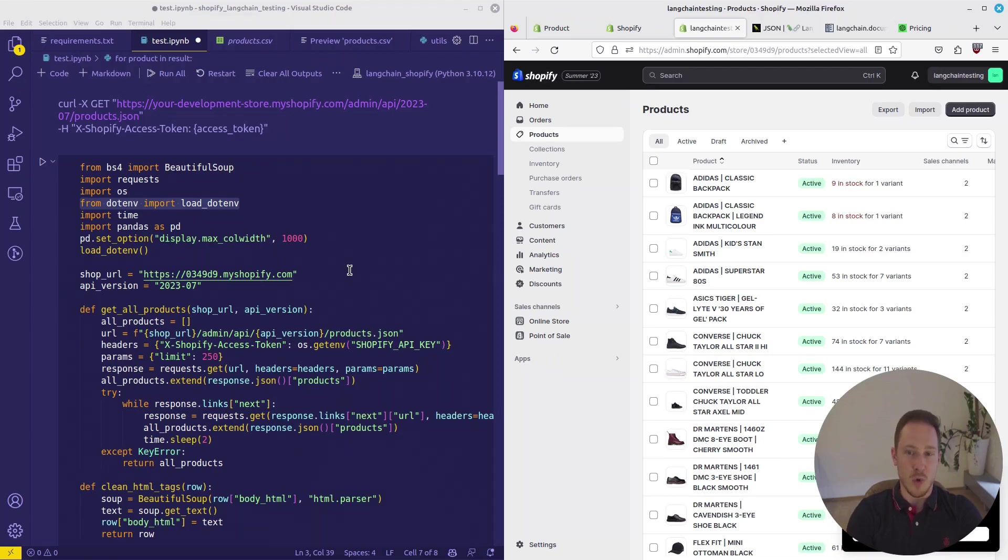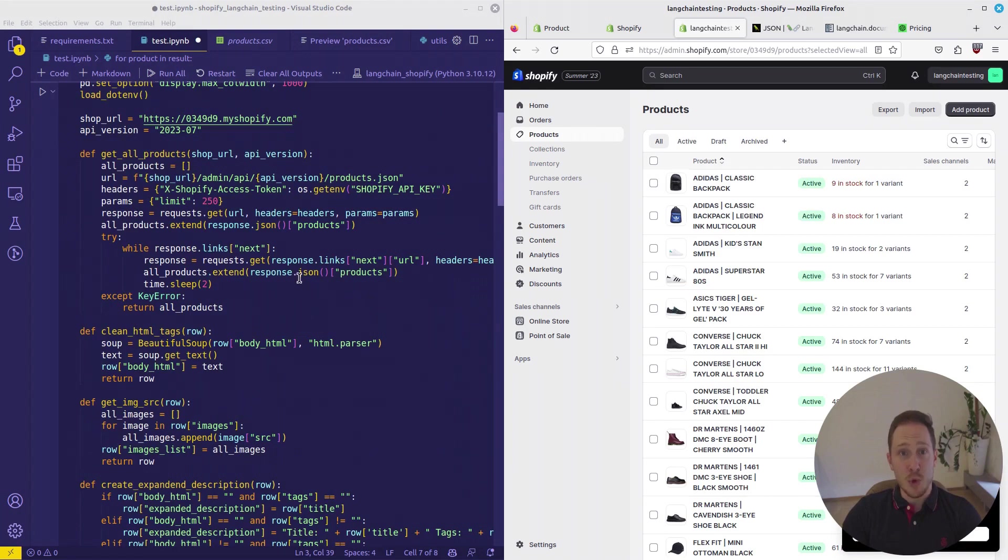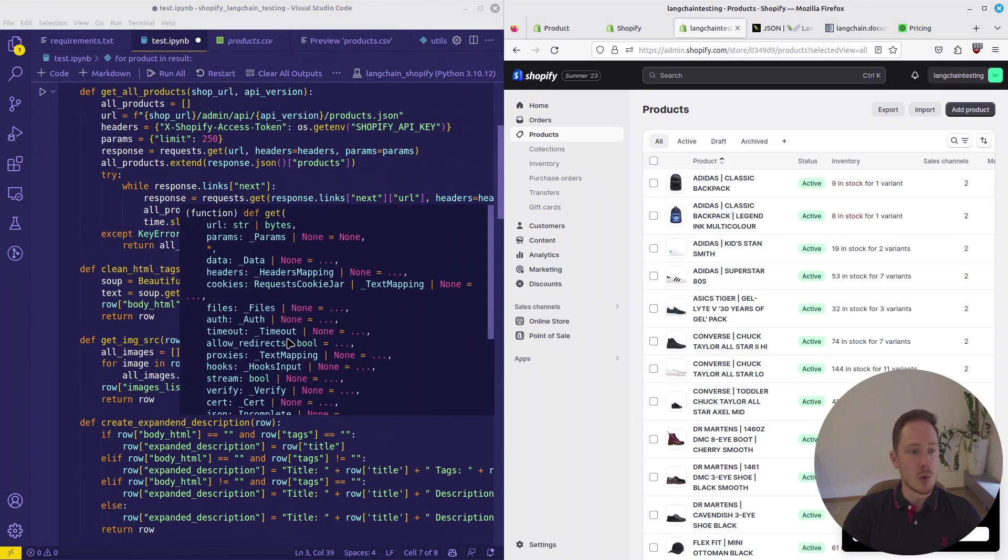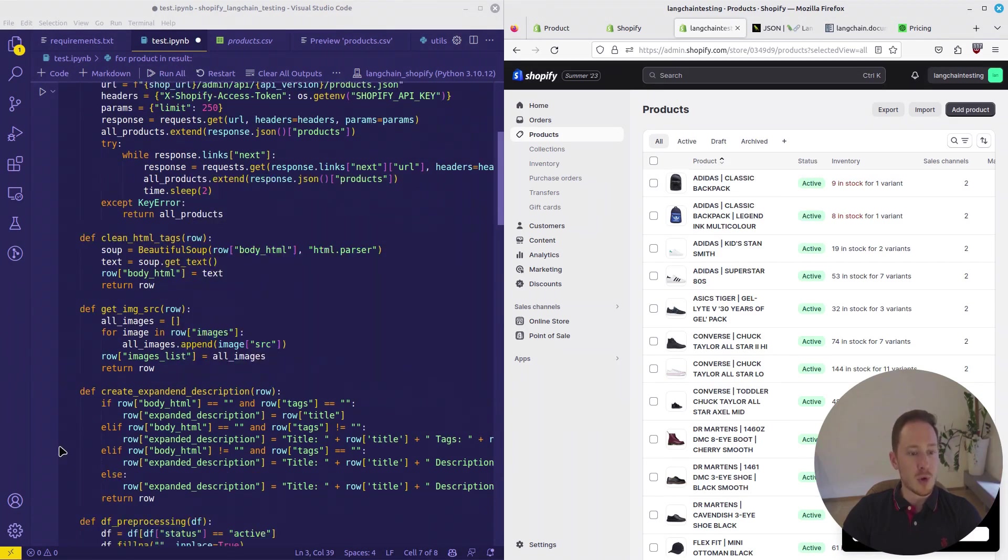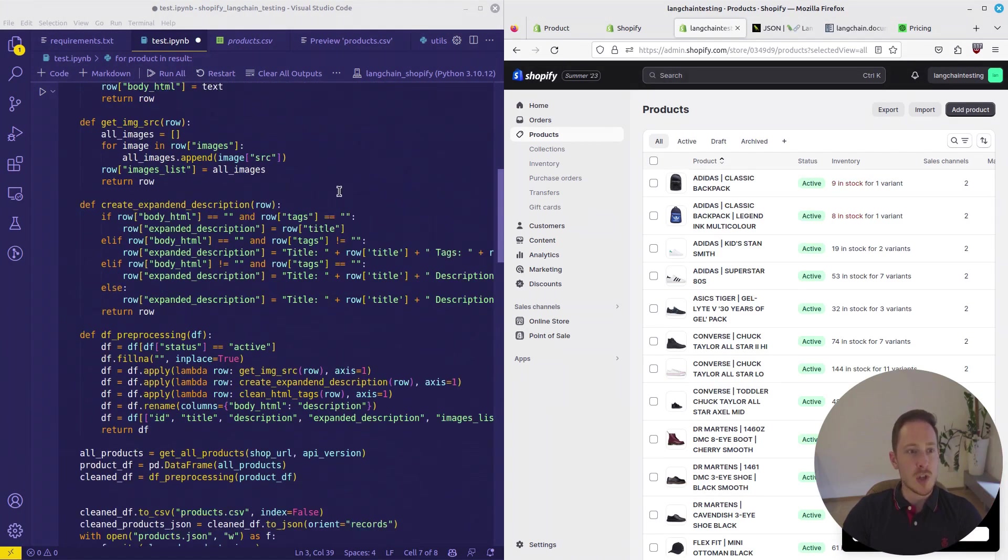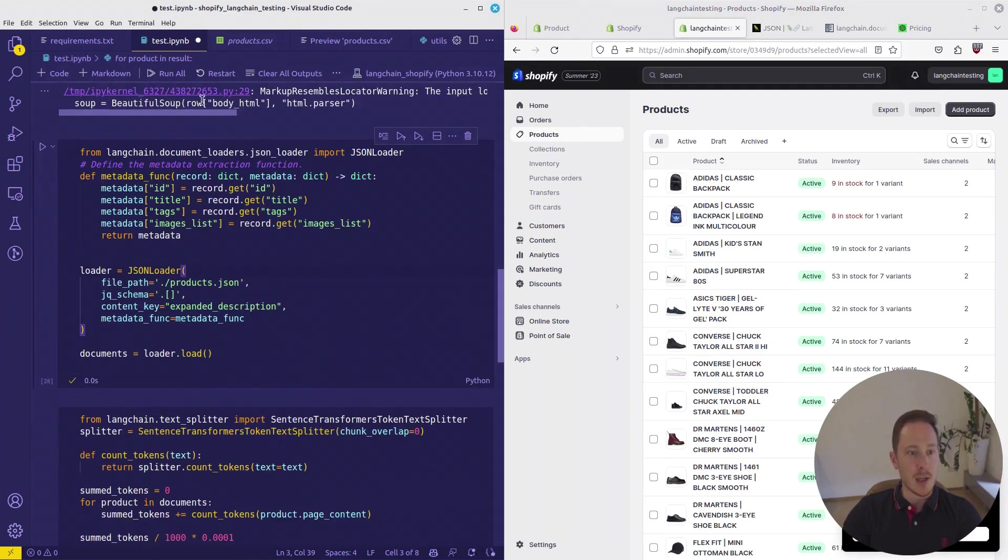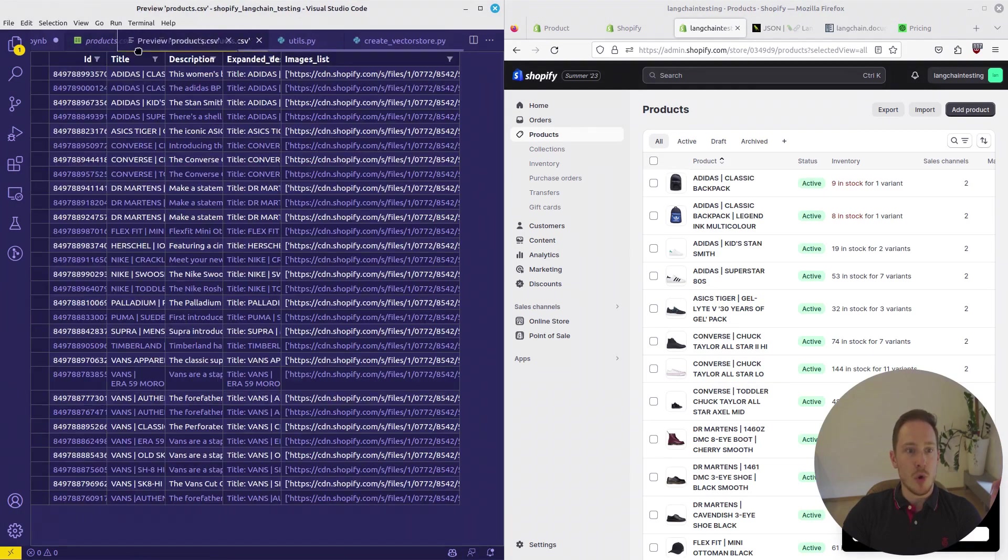Hello, my friend. Today, we want to work with Shopify. We want to extract all the products from the shop, explore the data, do some preprocessing steps, get the images, clean up the description, and then create a vector store.